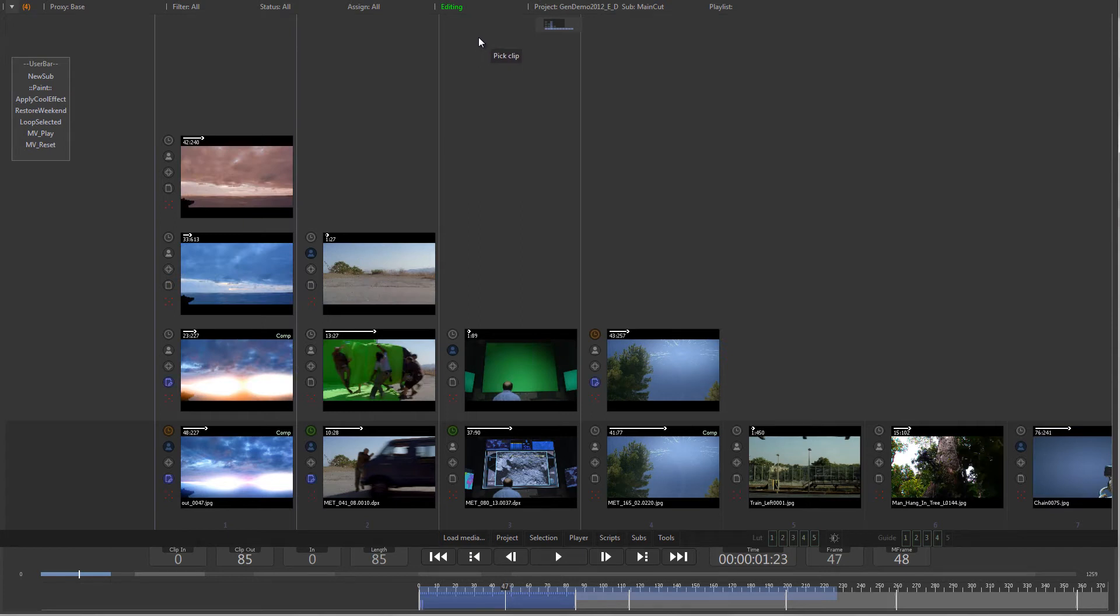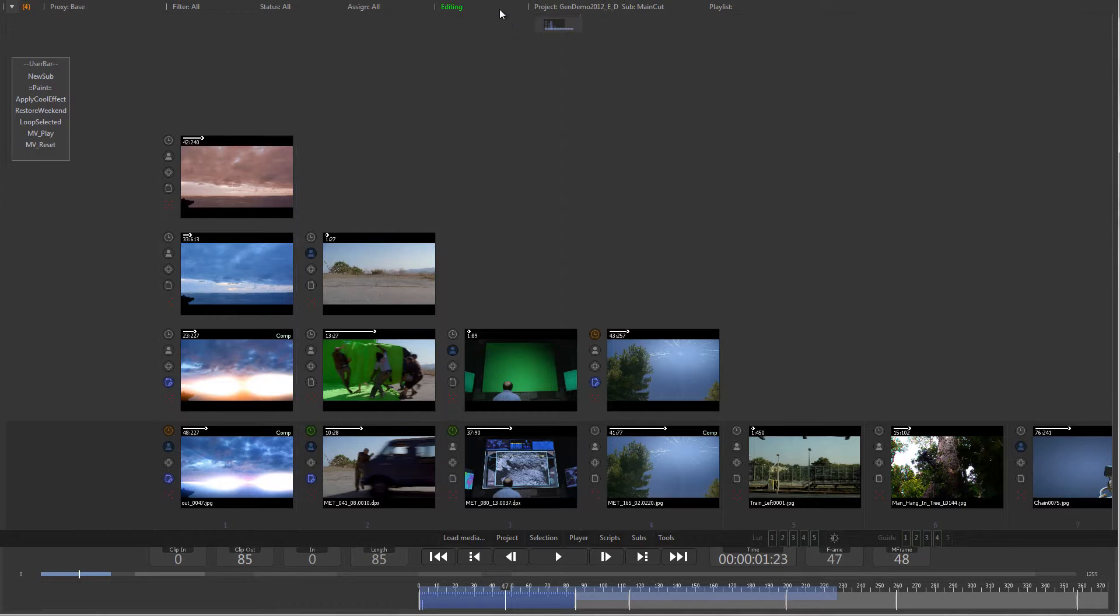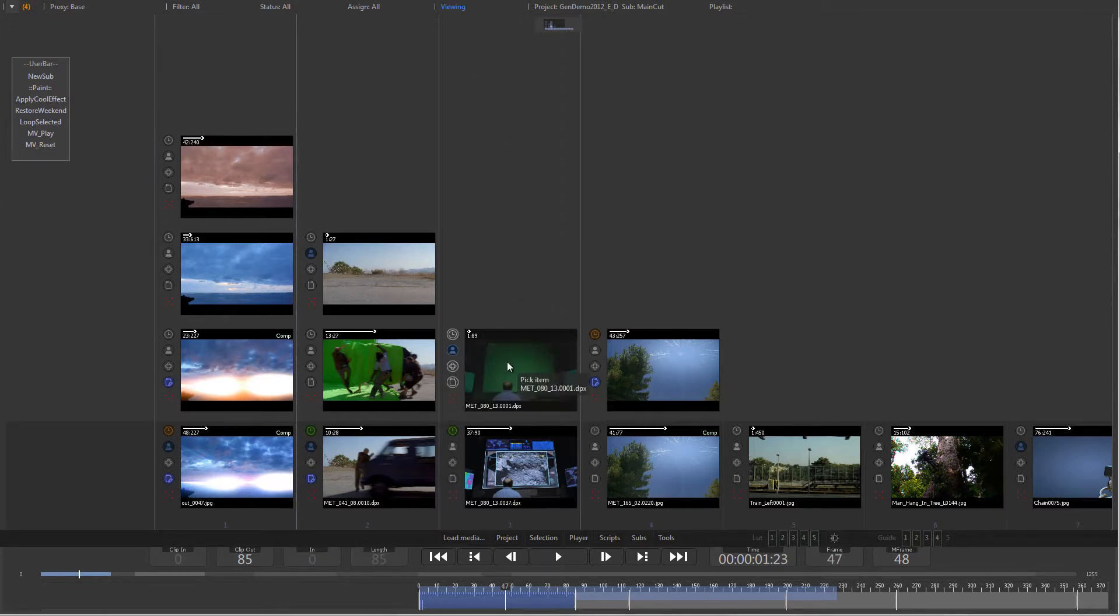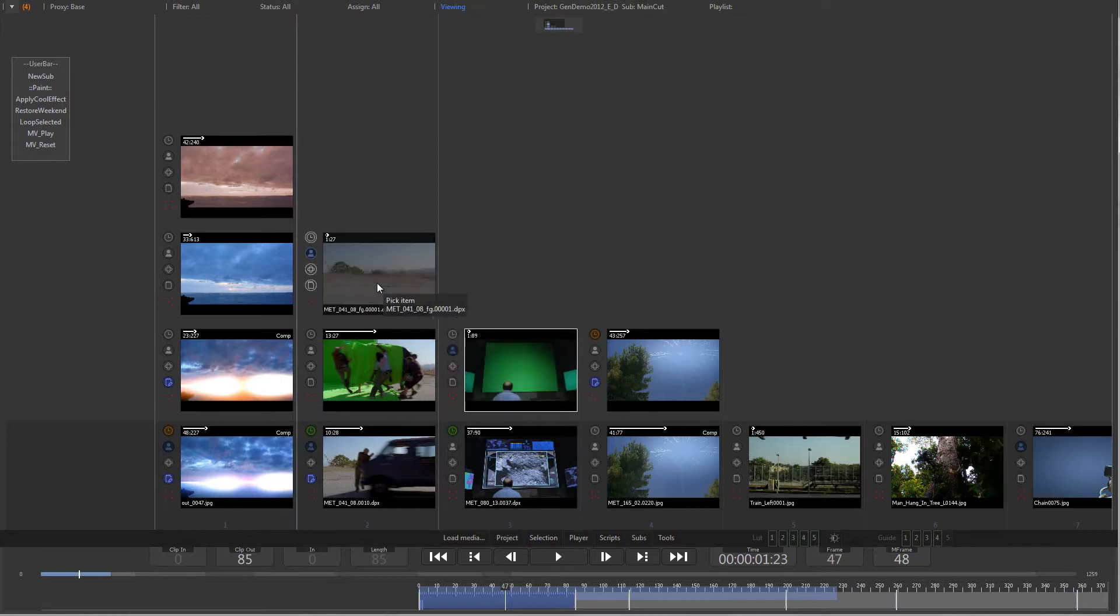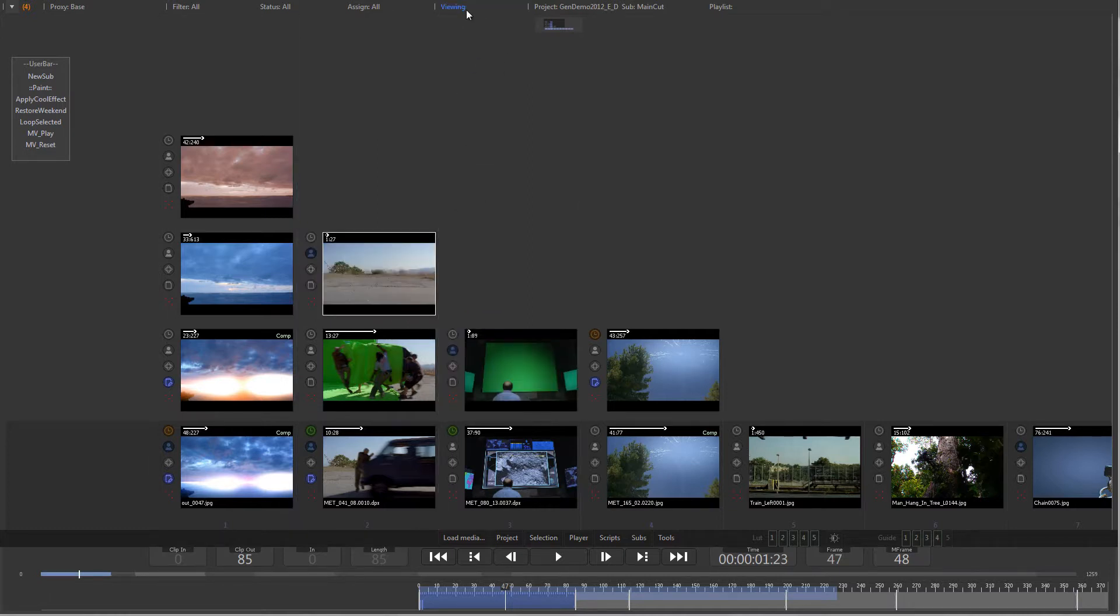Whenever things feel locked in Generation, have a look at the mode menu. When the project is locked, the flashing mode menu will kindly remind you that the intended operation can't be performed.